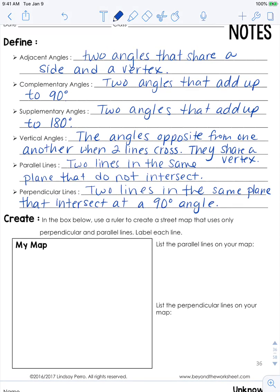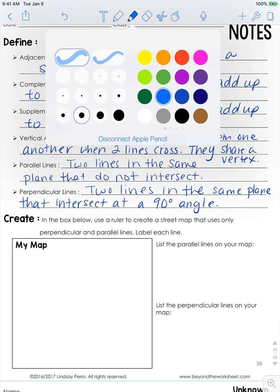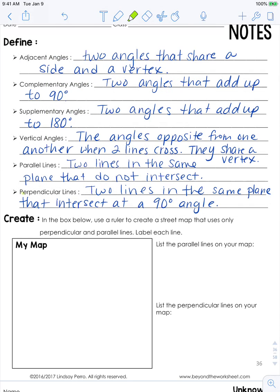Down here it says: in the box below, use a ruler to create a street map that uses only perpendicular and parallel lines, and label each line. I'm going to leave this for you to do. You need only pay attention to the perpendicular and parallel lines. You'll need a ruler or a protractor — you can use the bottom of it to make straight lines — and you definitely need the protractor to measure out those 90-degree angles.